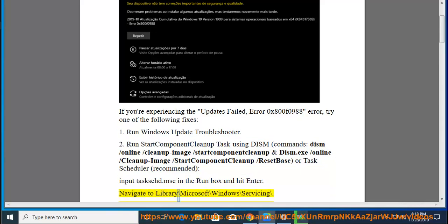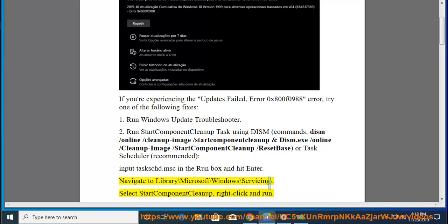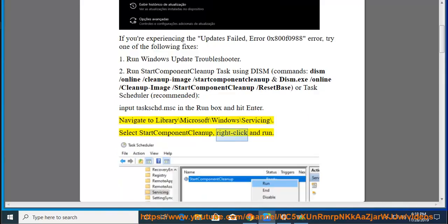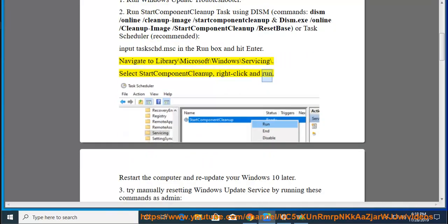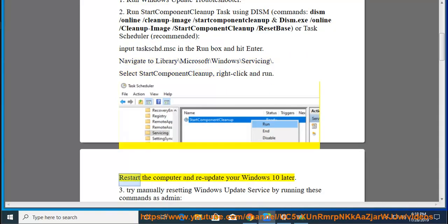Navigate to Library > Microsoft > Windows > Servicing. Select Start Component Cleanup, right-click, and run. Restart the computer and re-update Windows 10 later.